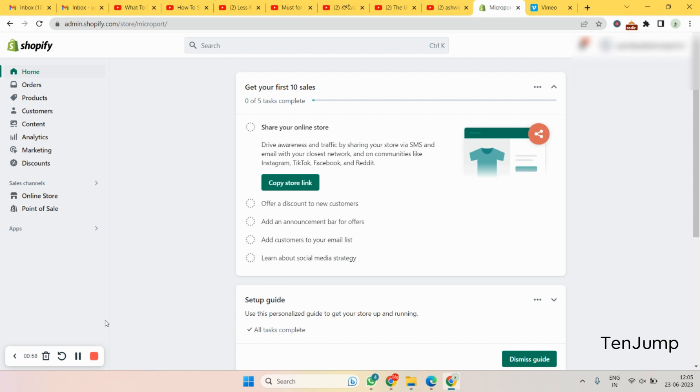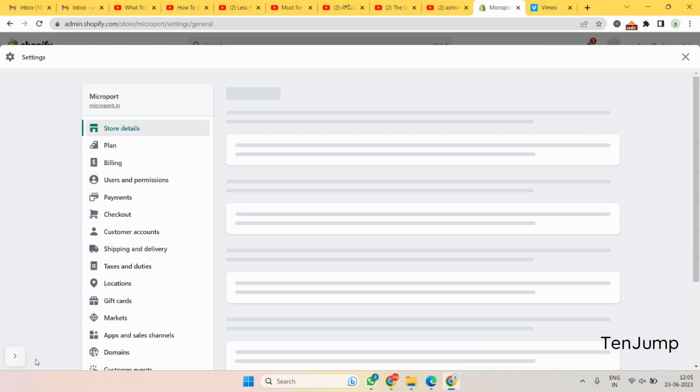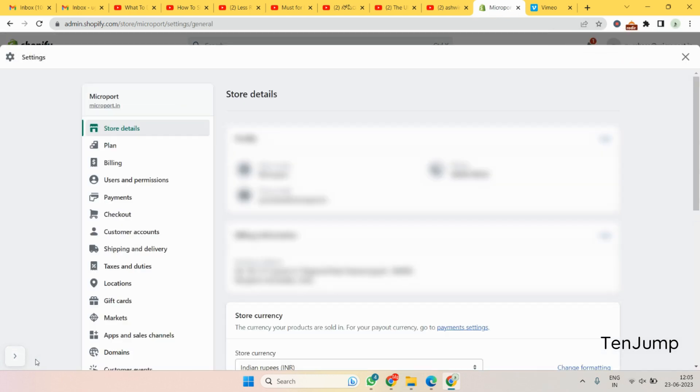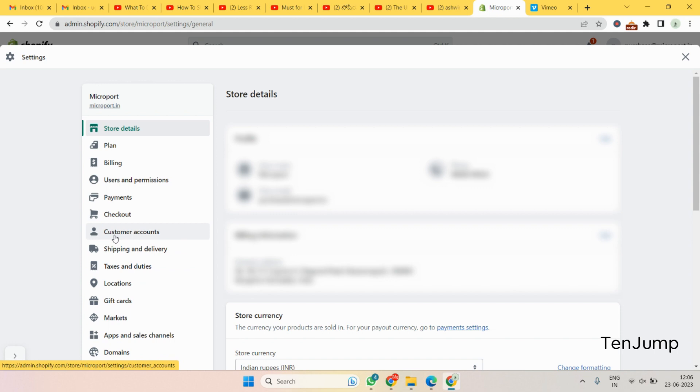Once you login, it will take you into the regular admin page that you normally see. So once this comes in, let me just show you. Here you have something called settings on the left corner, click on that. Once you click on settings you see something called payments.